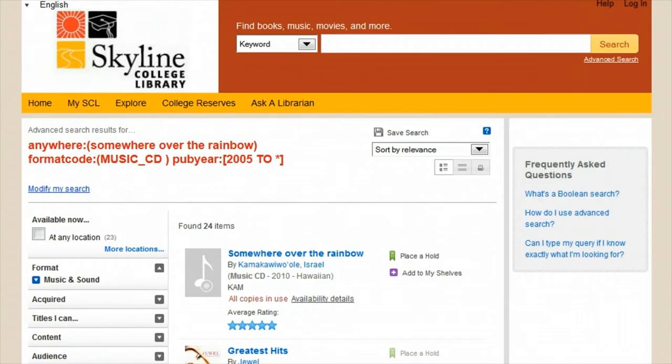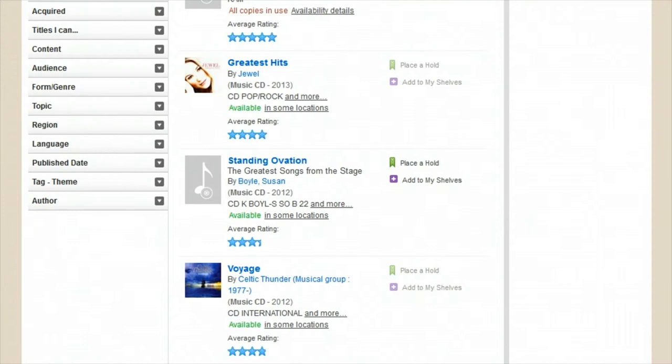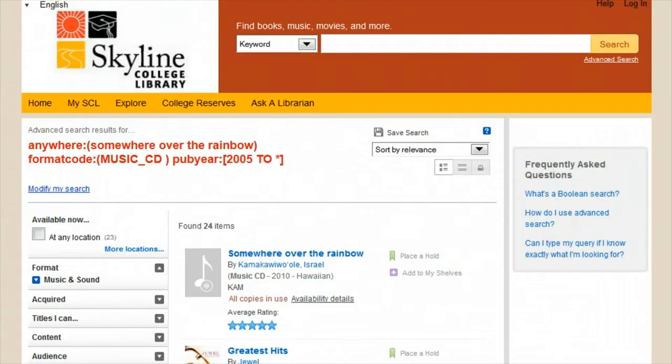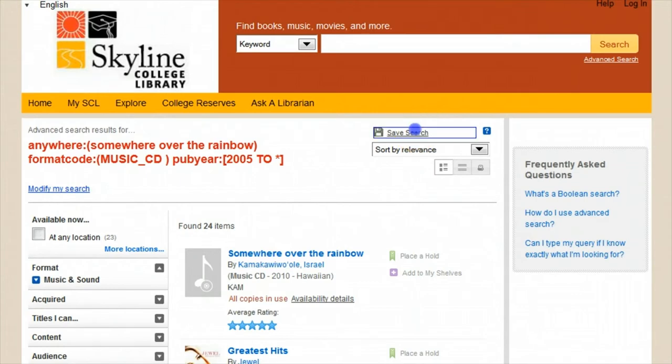The red text at the top of the search results page shows how this search was translated into Boolean language. Our results should include only CDs that have the words 'somewhere over the rainbow' somewhere in their description or in the text available to us.